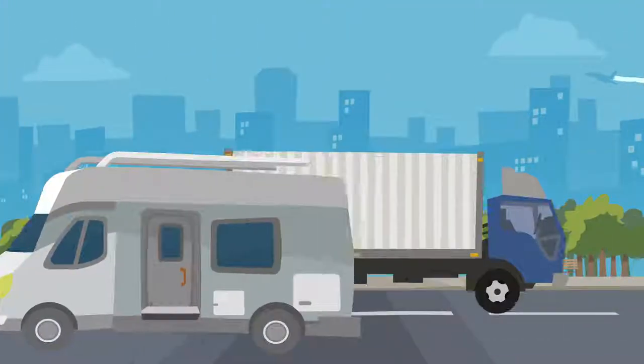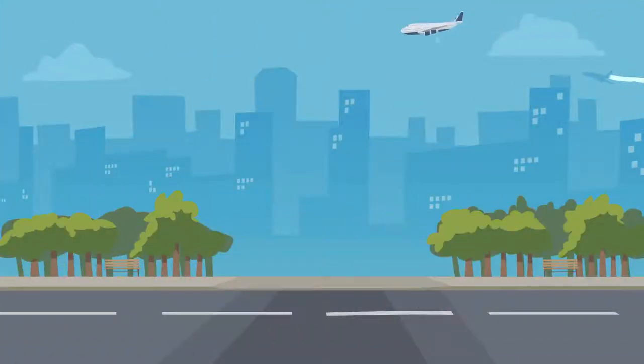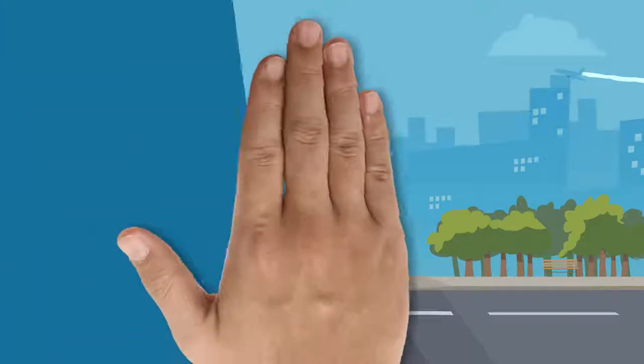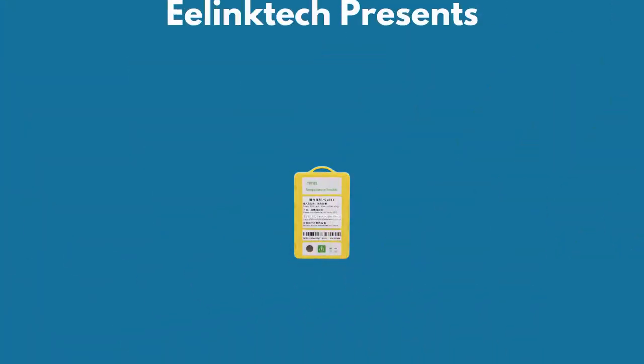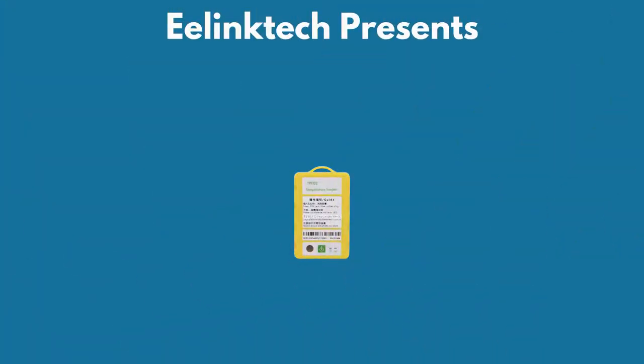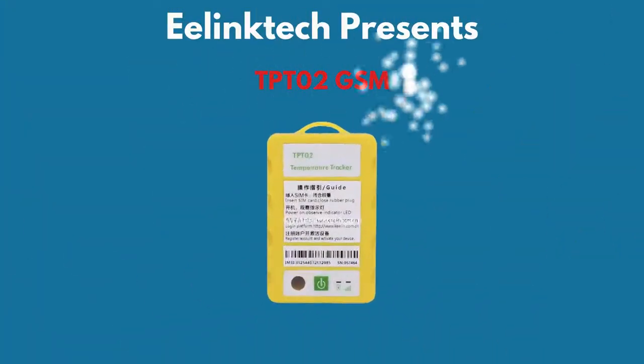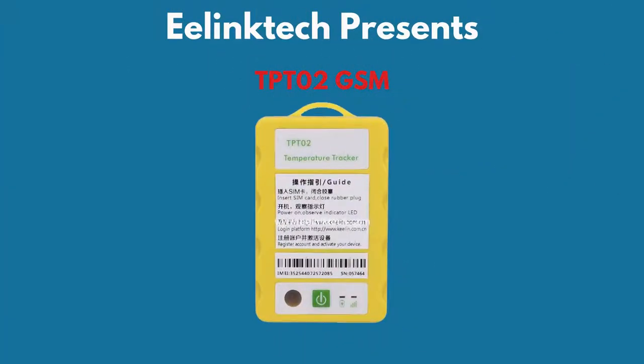Advancement of new technology has brought rapid change to the transportation and logistics sector. To benefit from it, EELINKTECH presents the TPT02 GSM-based temperature monitoring system.